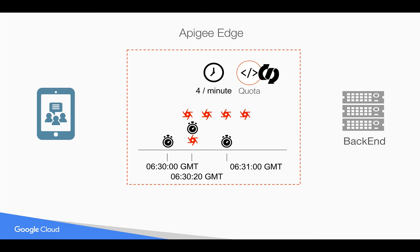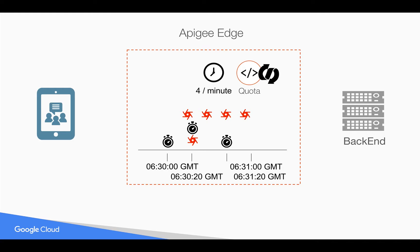Let's say if Apigee Edge receives the first request at 6:30, 20 seconds, then it's going to start the counter at that particular point of time. And the next reset will happen at 6:31, 20 seconds. Without the Flexi Type, then the reset will happen at 6:31, 0 seconds.